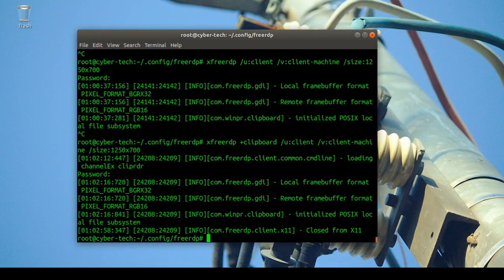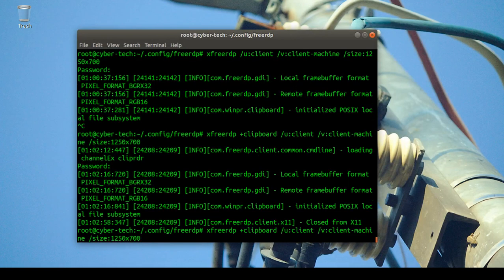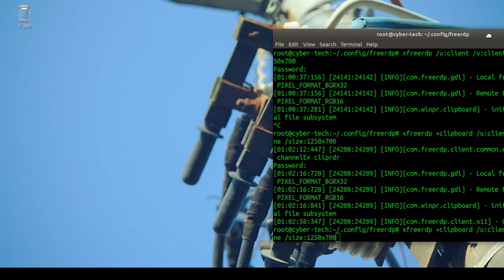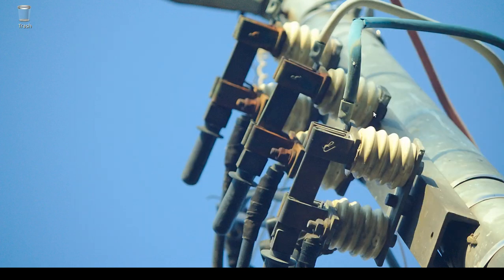I hope this video helps you. I'll also try to address the unfinished SSH topic in a future video. Thank you for watching.